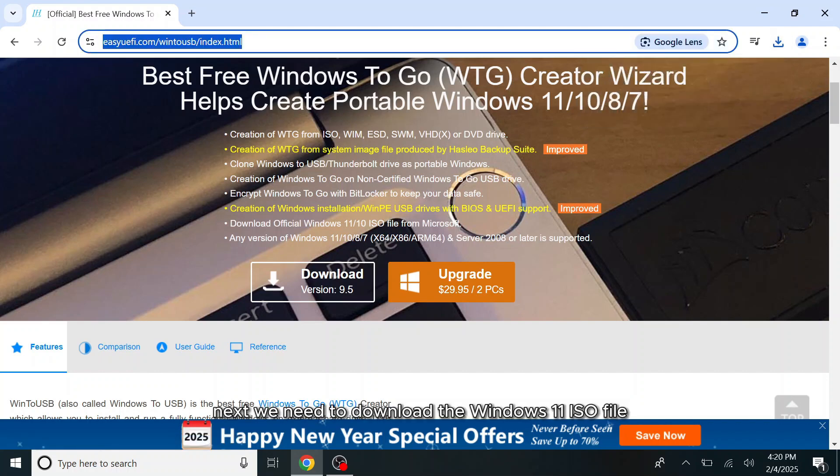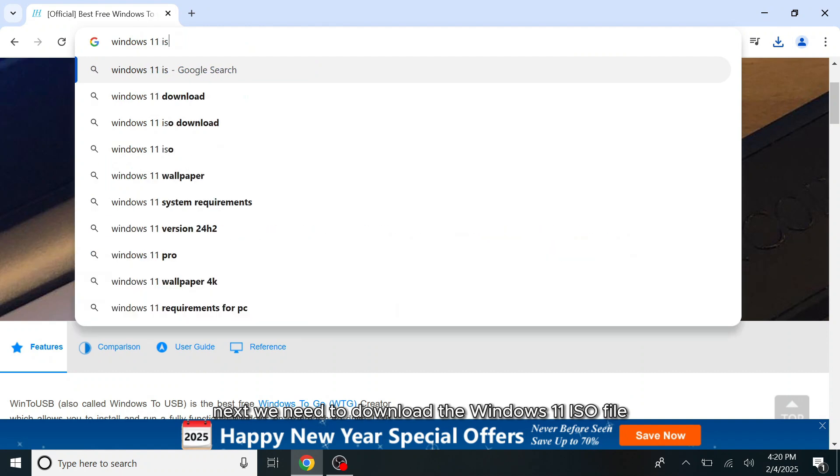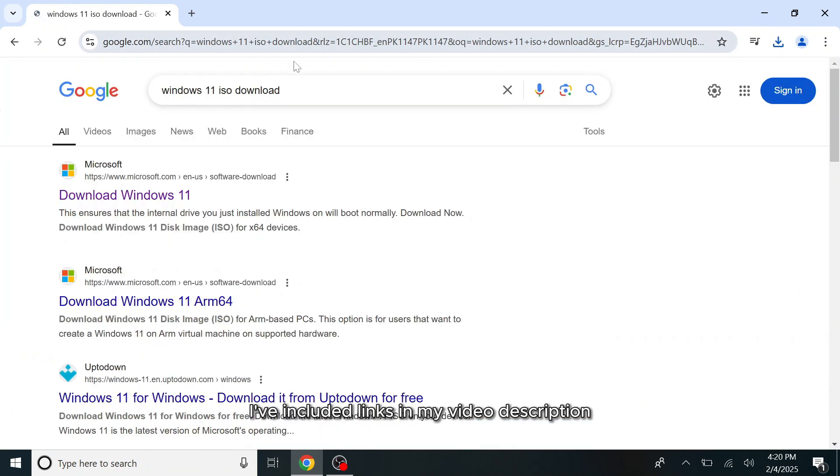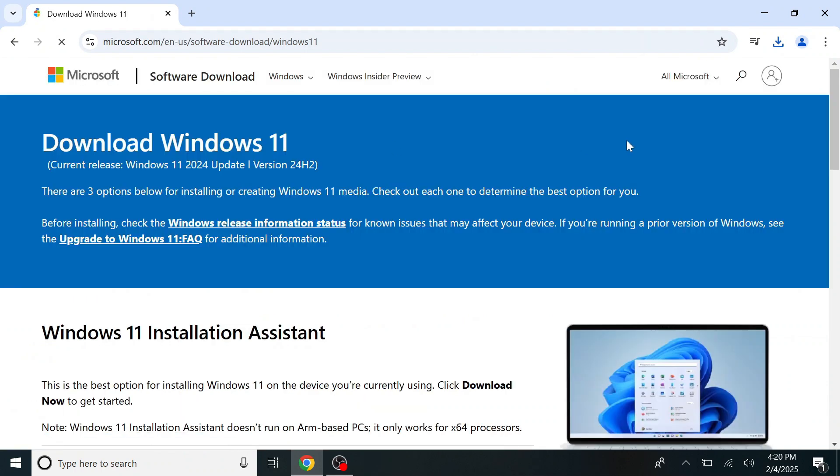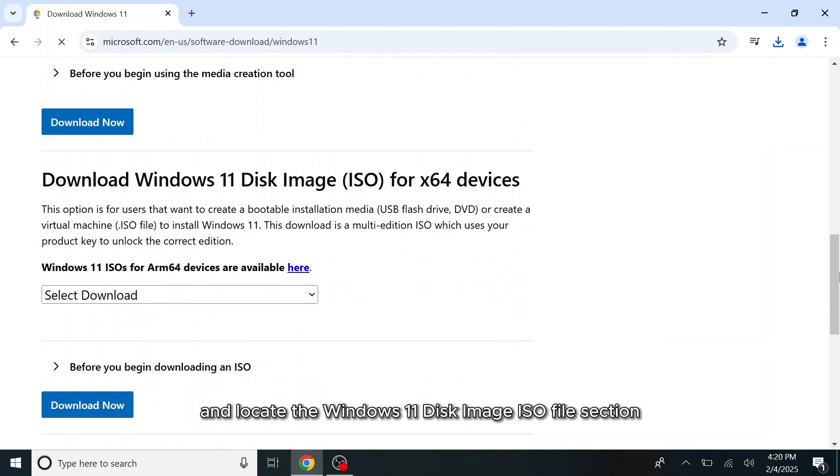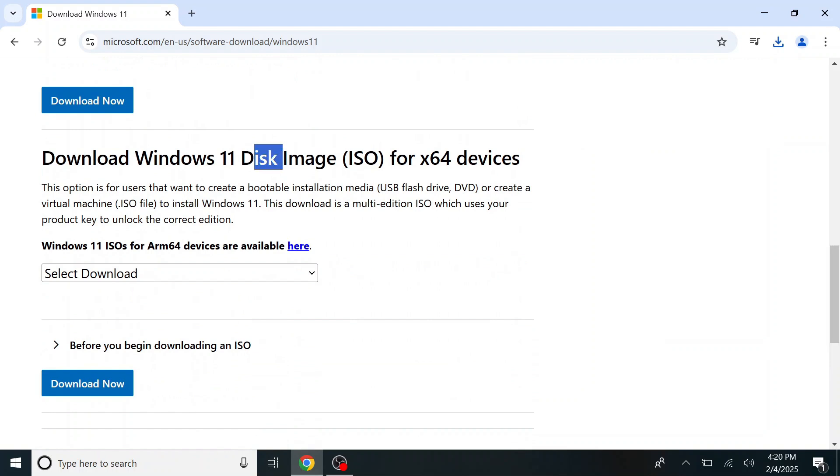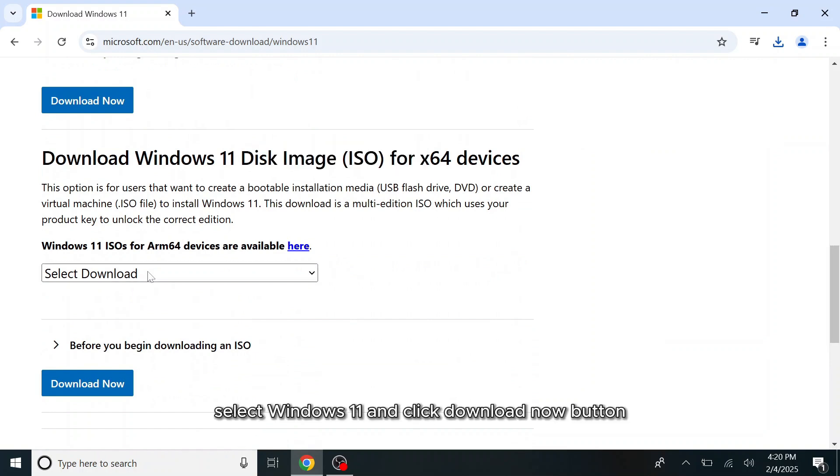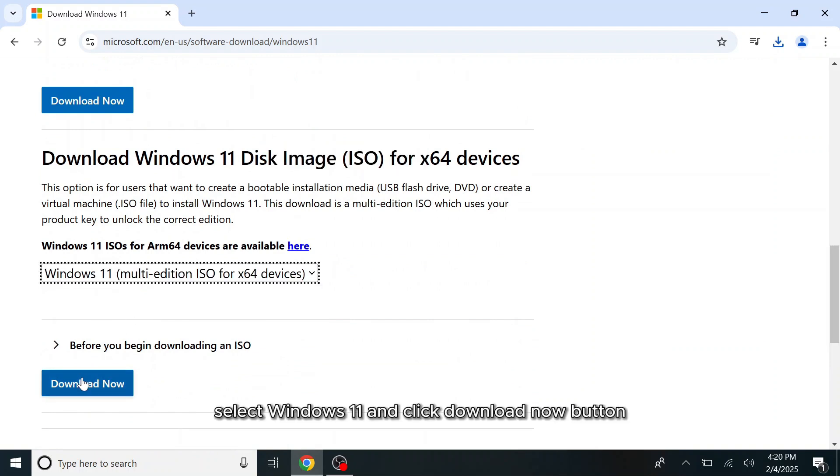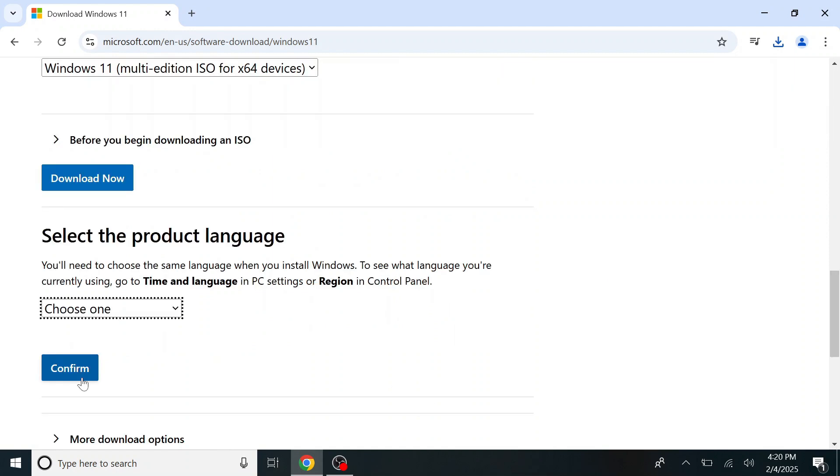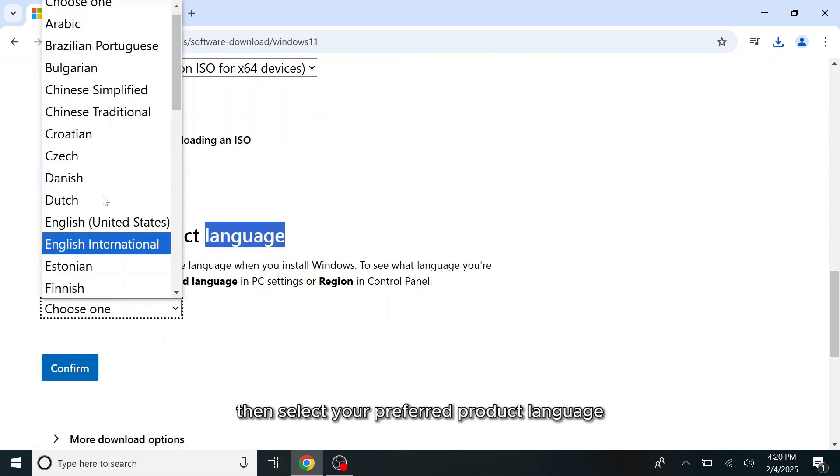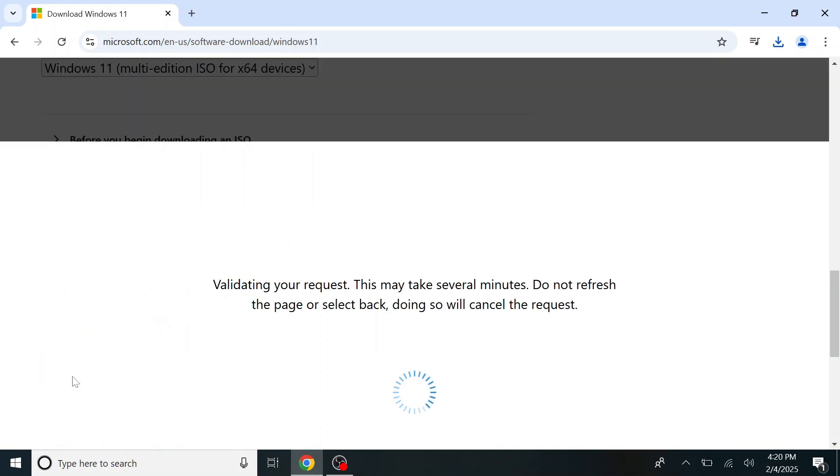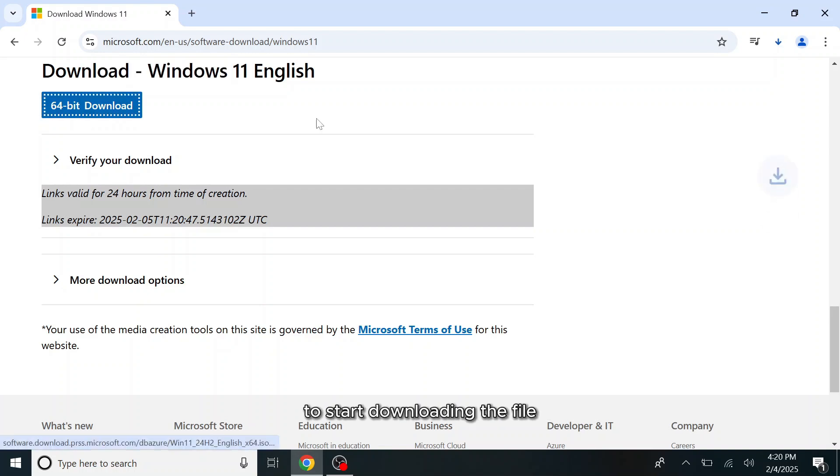Next, we need to download the Windows 11 ISO file from Microsoft's official website. I've included links in my video description. Scroll down and locate the Windows 11 disk image ISO file section. In the drop-down select Windows 11 and click the Download Now button. Then select your preferred product language and click the Download button to start downloading the file.